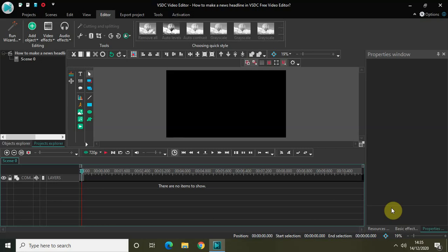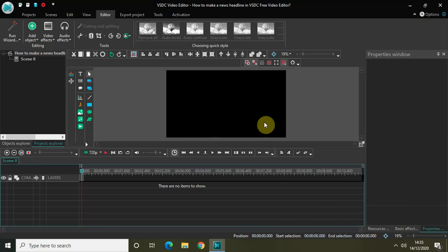Hey guys, welcome back to Next-Gen Blogger. In this video I want to show you how you can make a news headline in VSDC Free Video Editor. I'm pretty sure you've all seen news headlines pop in and pop out below the screen when a news reporter presents the news, and it's actually super easy to create that kind of effect in VSDC — that's what I will show you right now.